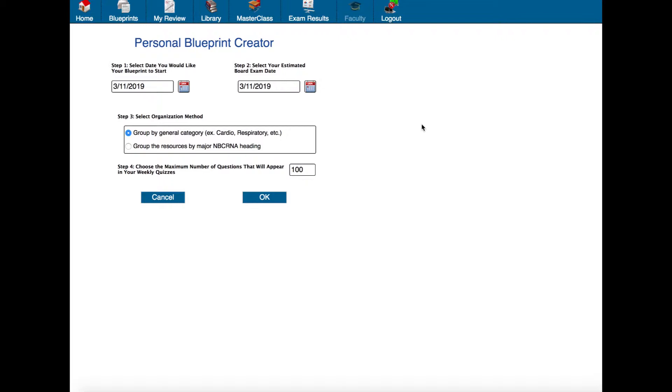So now we're at the personal blueprint creator. Let's say you are about to start studying for boards today and you are going to give yourself two months to study for boards and you wanted to cover all of the material in the Prodigy Library, make sure that you went through all of it.